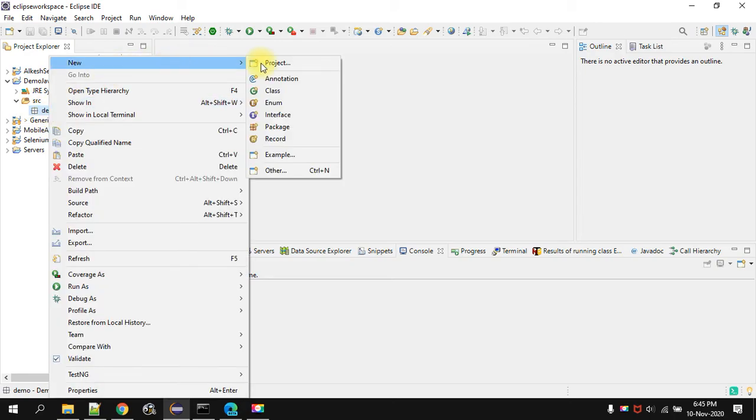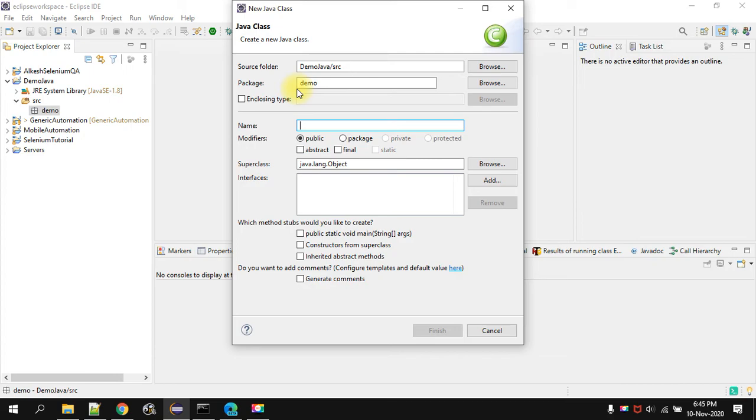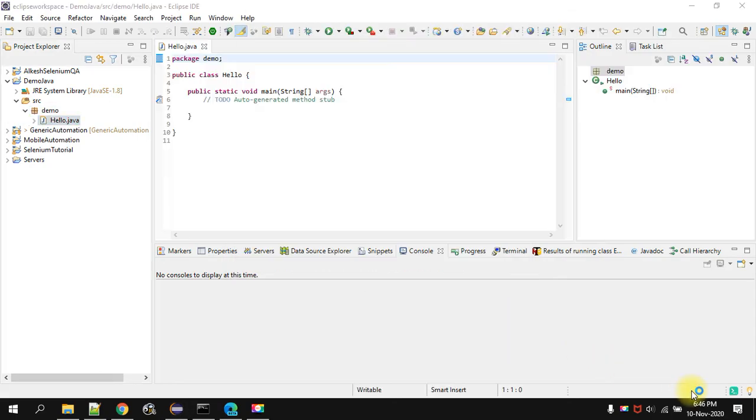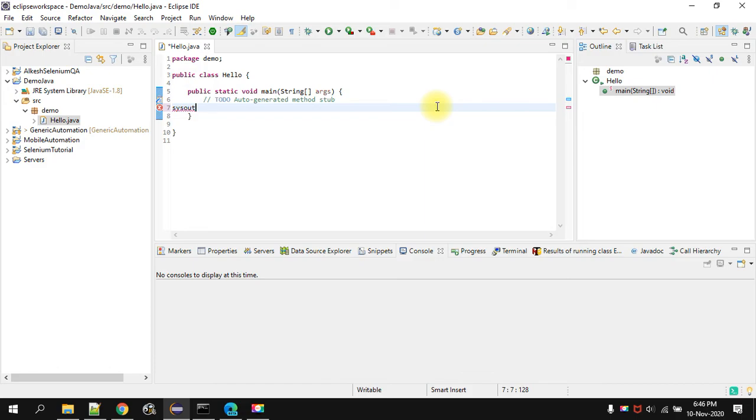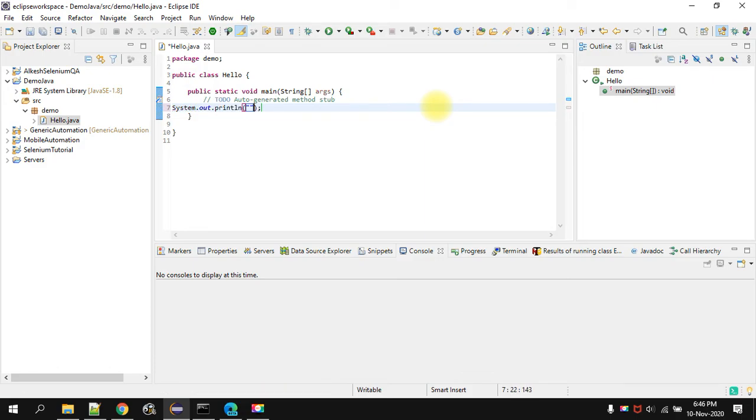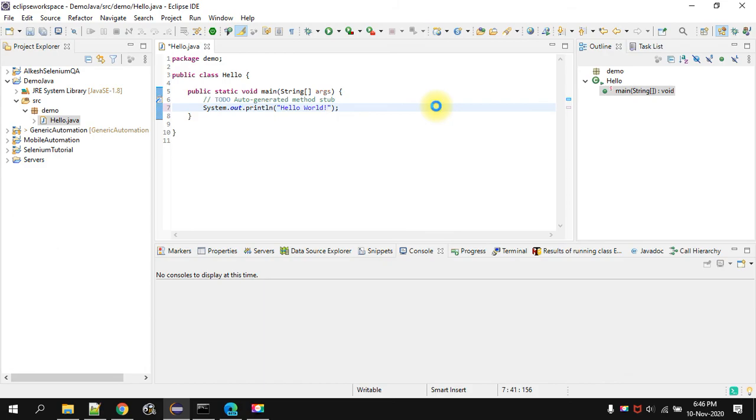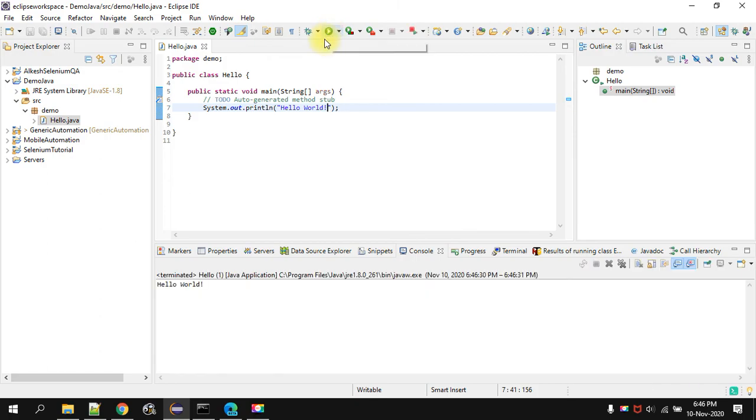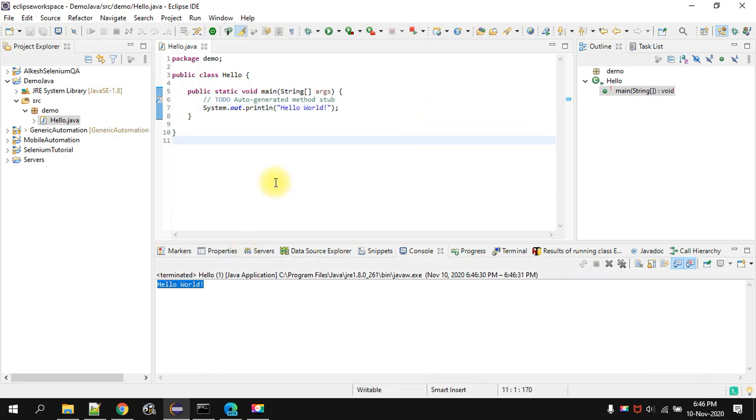Then we will create a class, let's say hello, then here write system.out, control space, write hello world. Let's run the program. We are good with the setup. Thank you guys, thanks for watching this video. Let's see you next time, have a great day.